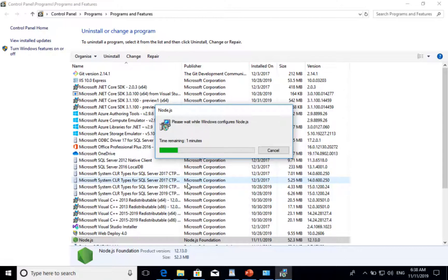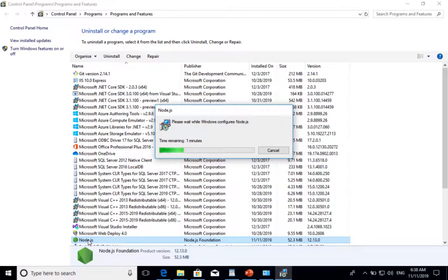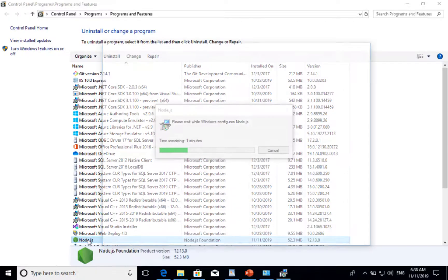Once uninstalled, Node.js will be removed from Programs and Features. Also, whereas it is still going on, I can go and check the folder status where it is installed.